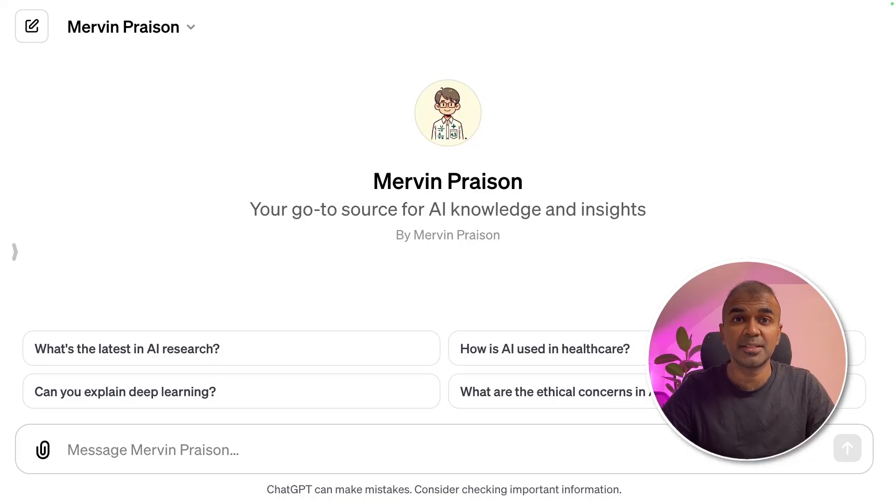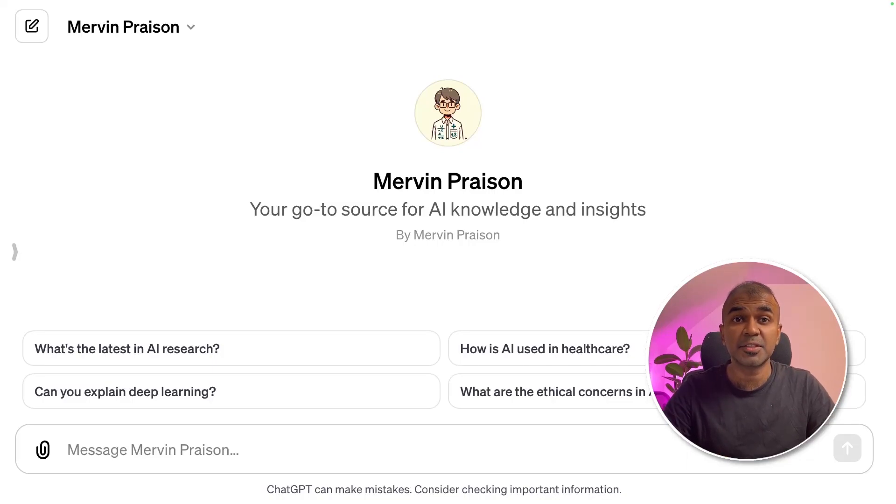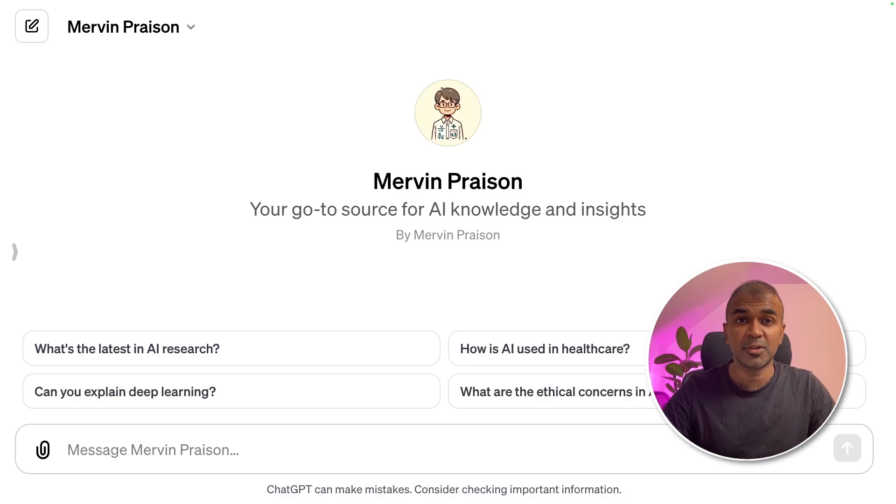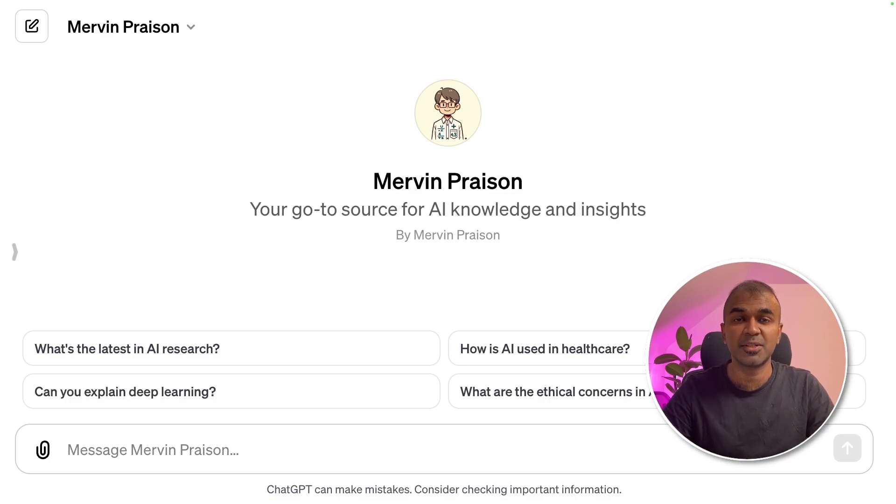This is amazing. What if you can add custom actions with an API key in your custom GPT? That's exactly what we are going to see today. Let's get started.